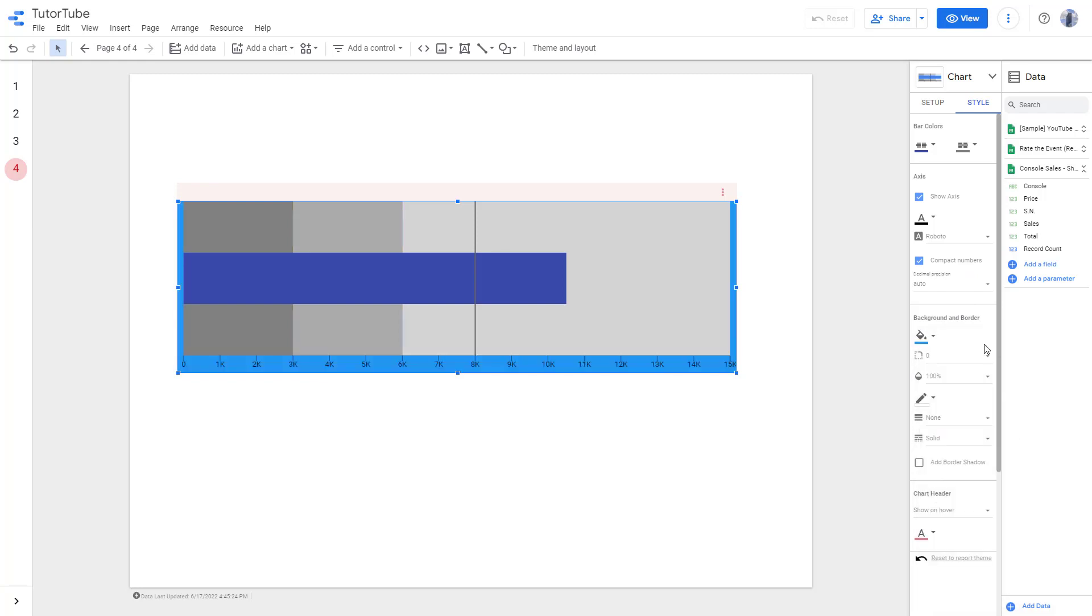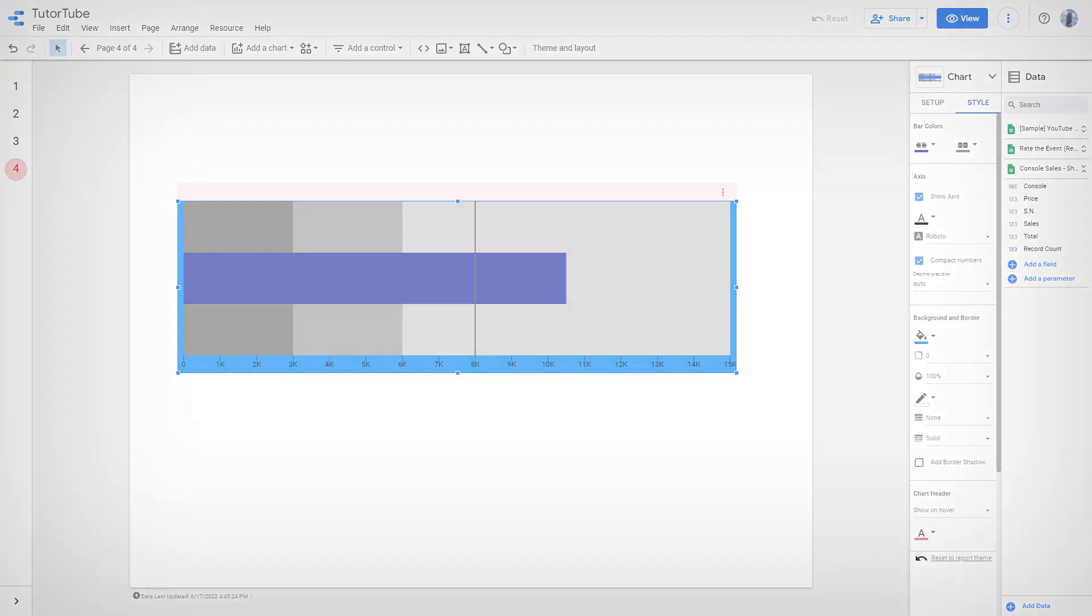That is how you can work with a bullet chart inside of Google Data Studio. I hope you learn something, and please like, comment, share, and subscribe.